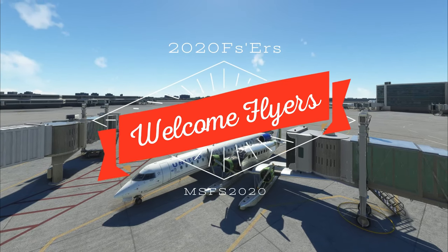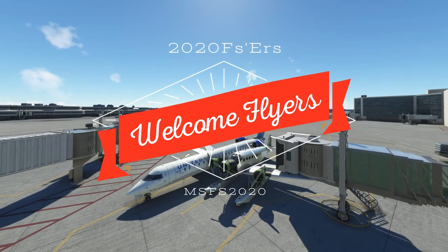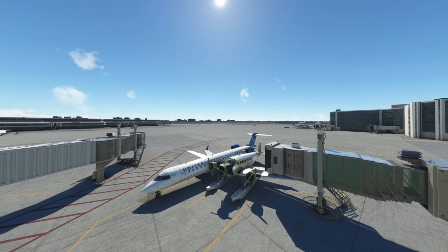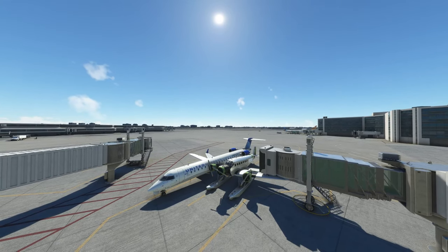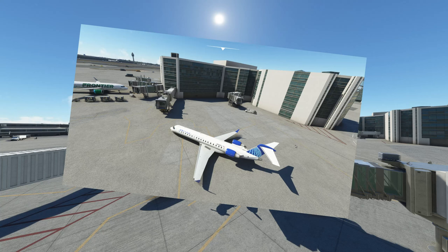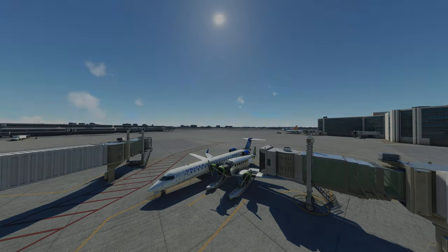Hey everyone and welcome back to the channel. If you've ever spawned in Microsoft Flight Simulator only to find yourself right on top of another aircraft, or nowhere near the jetway for it to connect, stick around — we're going to go over how to fix these issues, all coming up on today's episode of 2020 Flight Simmers.